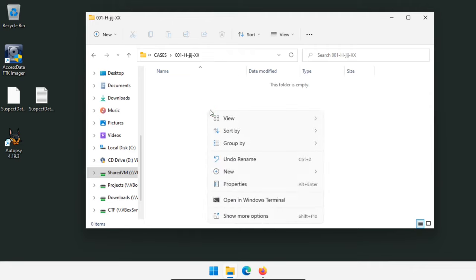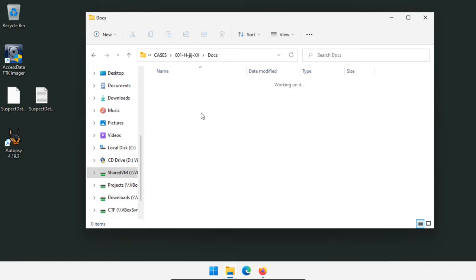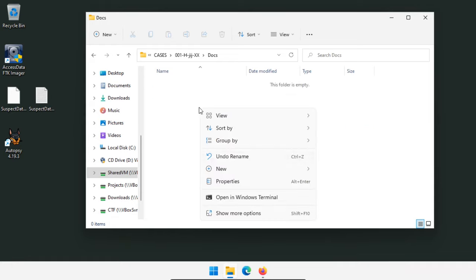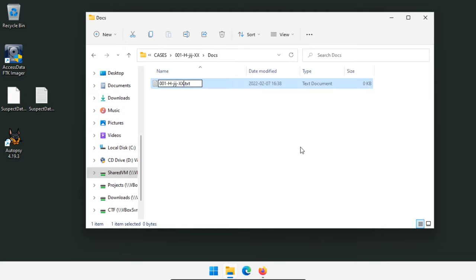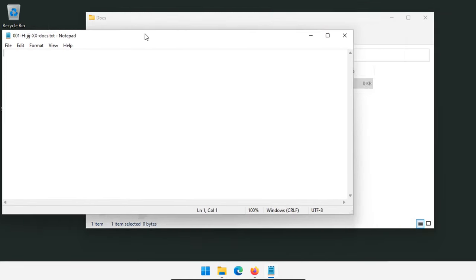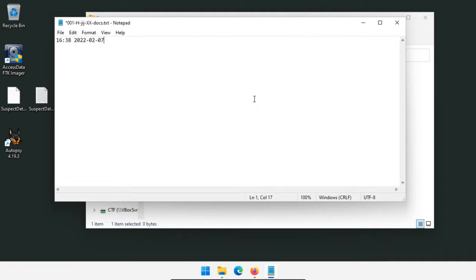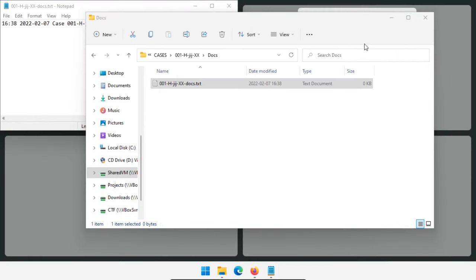Inside the case folder, I'll create a few more subfolders: docs, images, temp, autopsy, and reports. In the docs folder, I'll create a new text file called 'case number docs.txt' for my case documentation. I open it in Notepad, hit F5 to insert a timestamp, and write 'case started by.' Now I have my documentation notes ready to go.